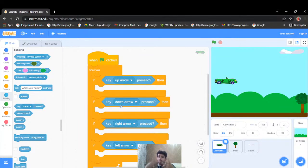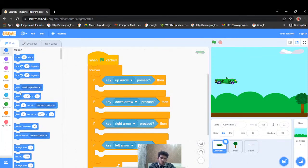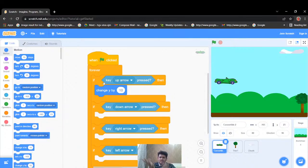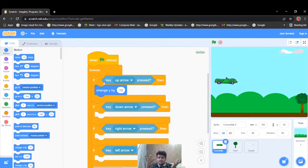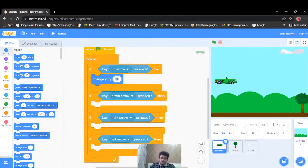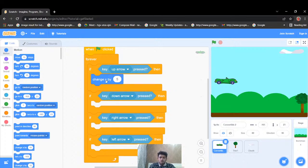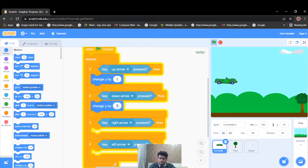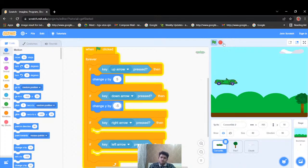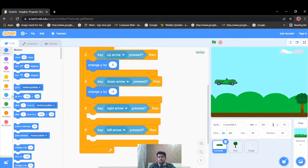Going upwards is a vertical movement, so I'll change the y-axis. Whenever we go upwards we change y by a positive number, and whenever we go downwards we change y by a negative number. So for up arrow key I'll change y by positive 5, and for down arrow key I'll change y by negative 5. Let's run it — it's working perfectly.